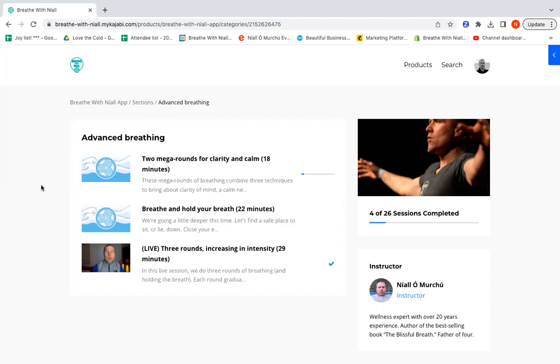Because they're a little bit more advanced, they're also more profound in how long lasting the benefits are. These are a great place to explore. Try them out, find which ones you like best, and I'll be adding a lot more content into this section over the coming months.